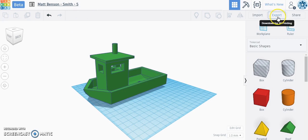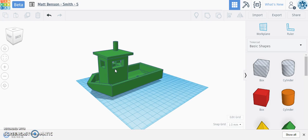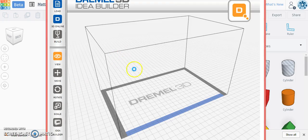Now we're going to click Export, select everything in the design, and click STL. When you try to open this file from your computer it probably won't work because you don't have 3D modeling software, but it'll work for us when we go to print these. Notice when I open up that model it will open in our 3D printing software.